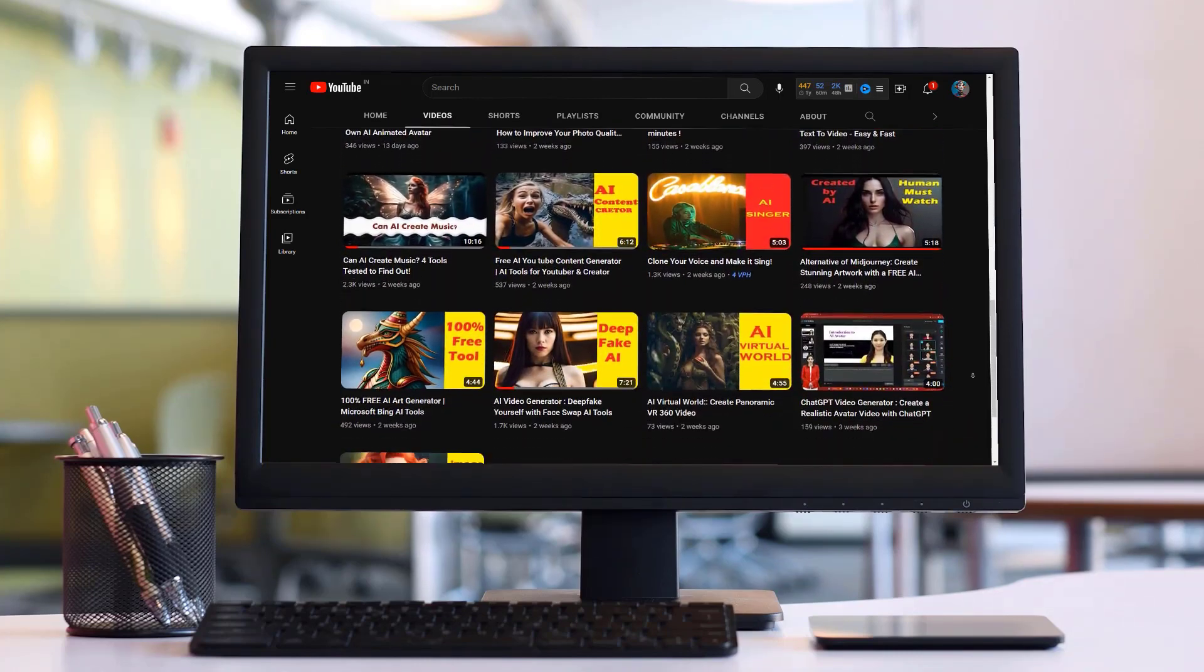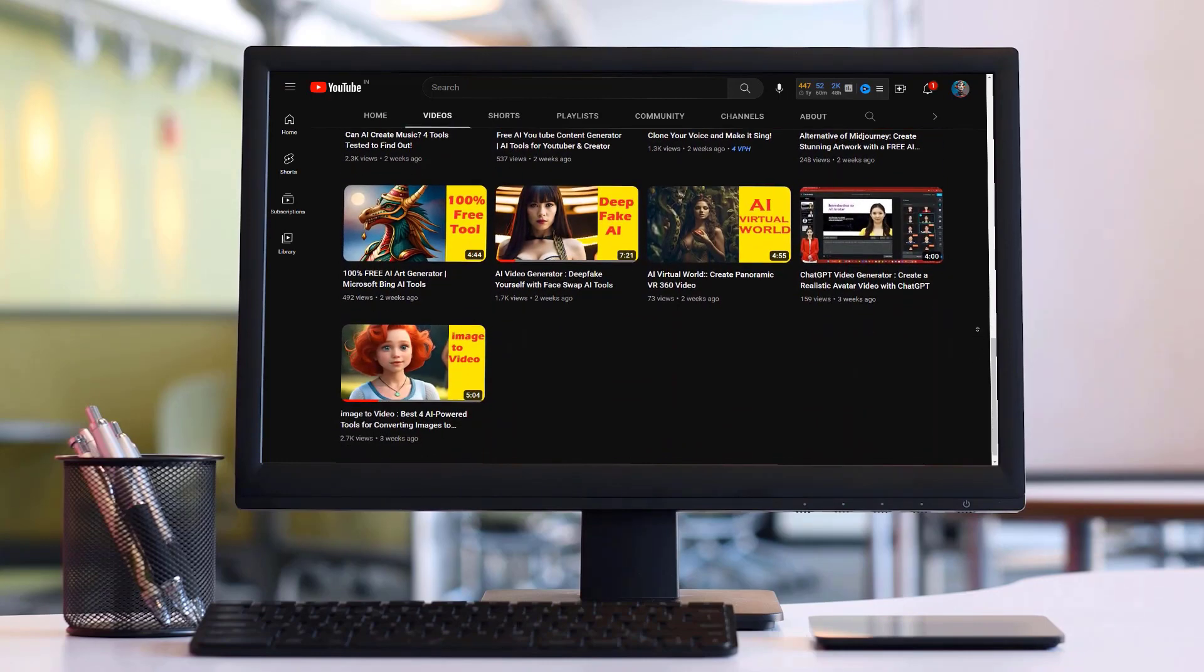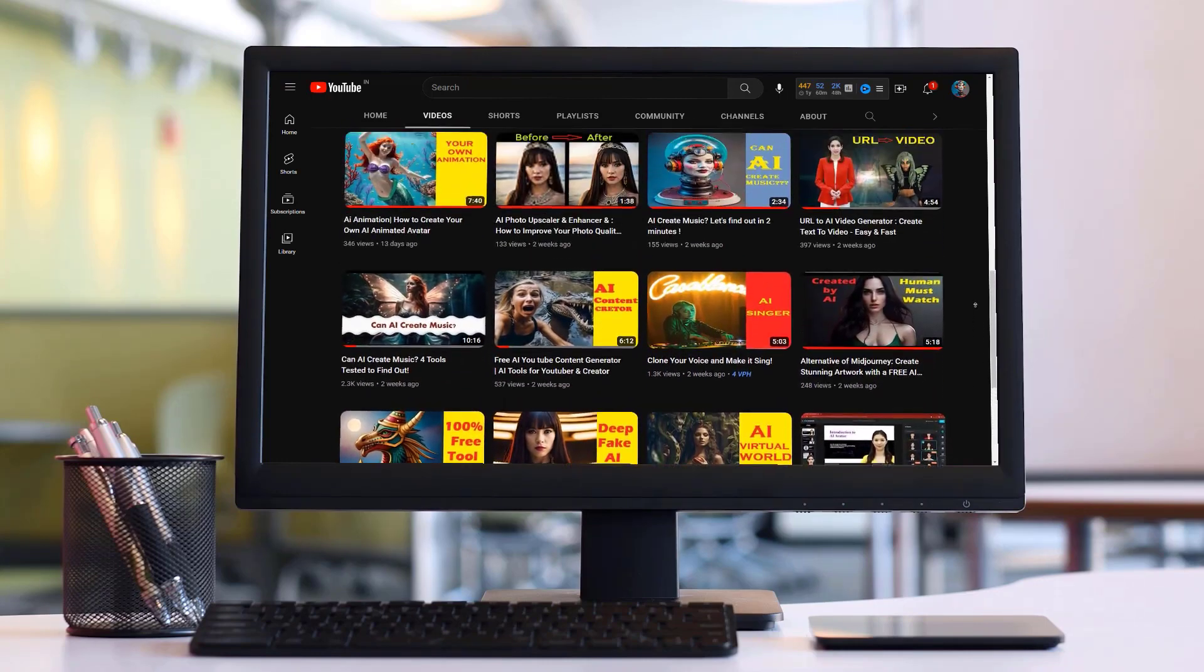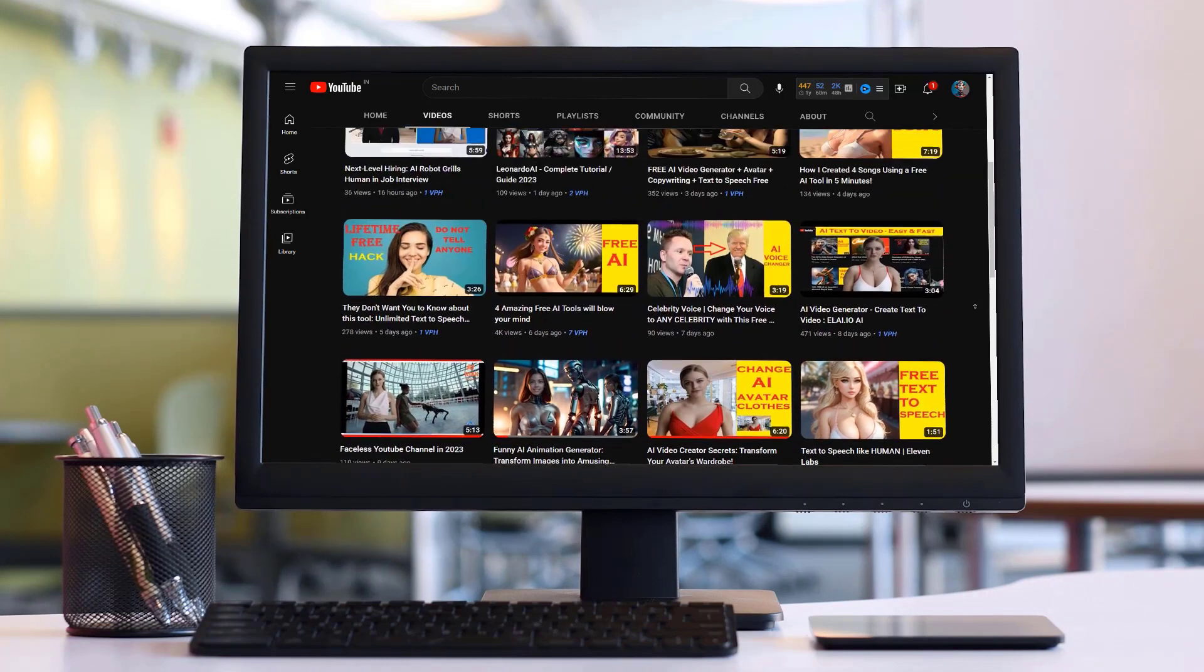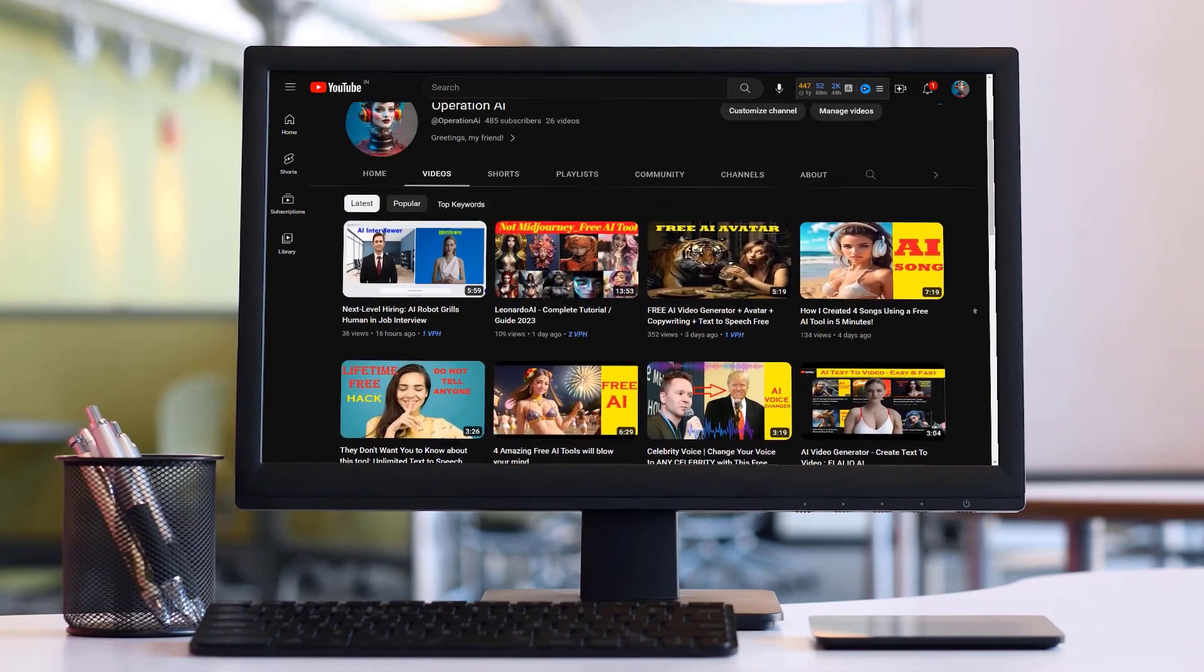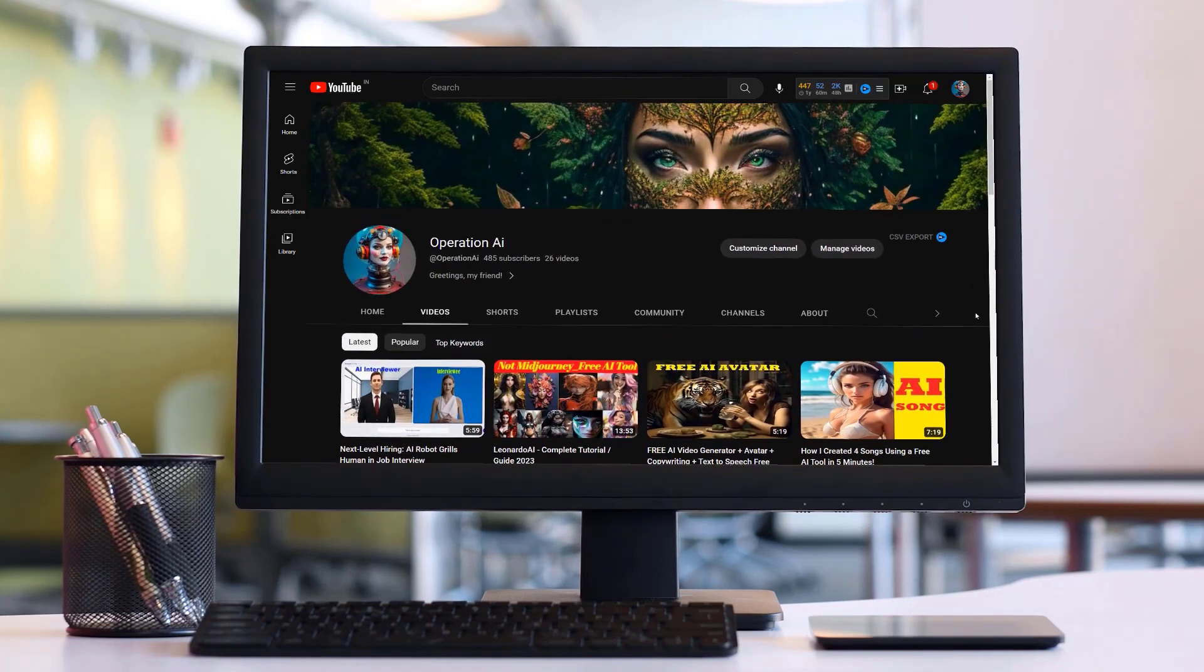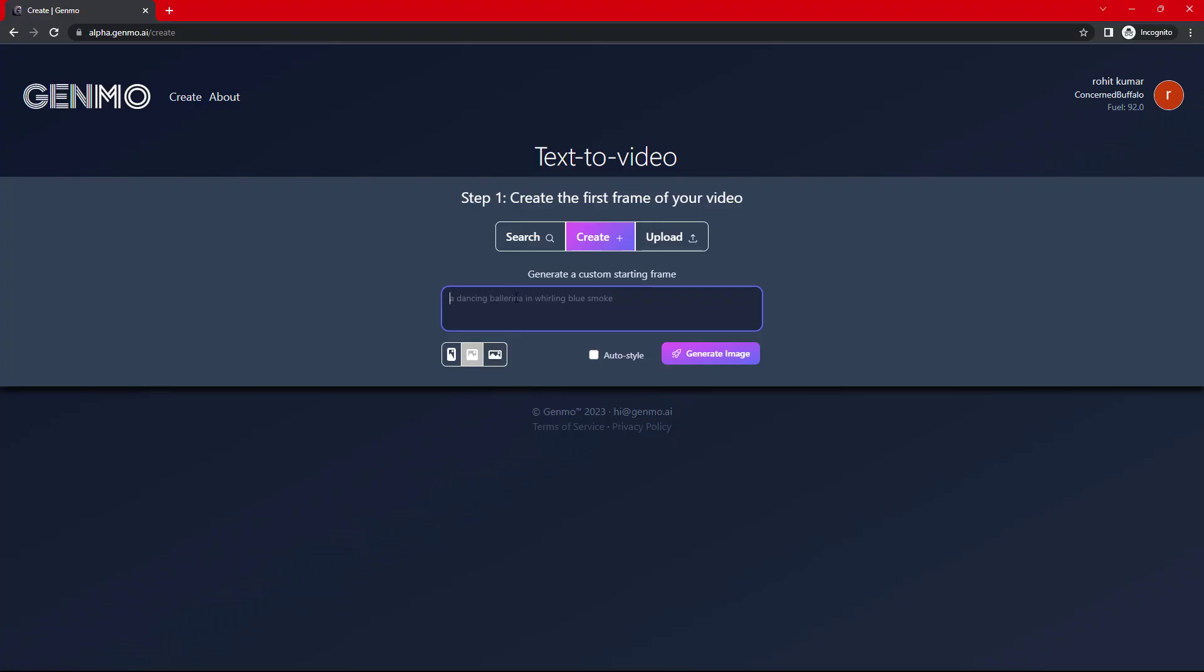This tool is capable to do two tasks. One, to generate image from your text prompt, and second, to create video from your image. You can either upload your own image from your computer or create image with the help of prompt. Let's jump right in.